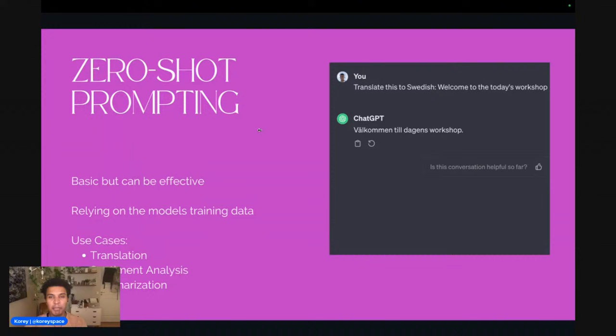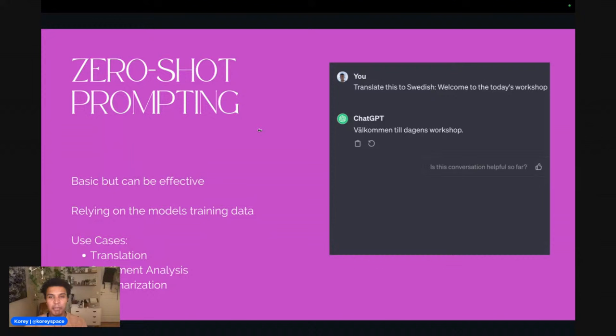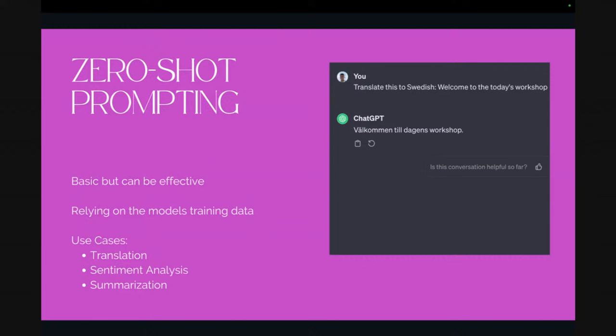There are a few different prompting techniques that have cropped up lately. Zero-shot prompting is the most basic type, but I don't want to say basic as in ineffective — these can be very effective. It relies on the model's own training data, if you will. It's good for use cases like translation — I did a translation into Swedish, pretty good. Sentiment analysis — based on this text, is this positive, negative, or neutral? That used to require large amounts of labeled data, and now we can just ask a foundation model.